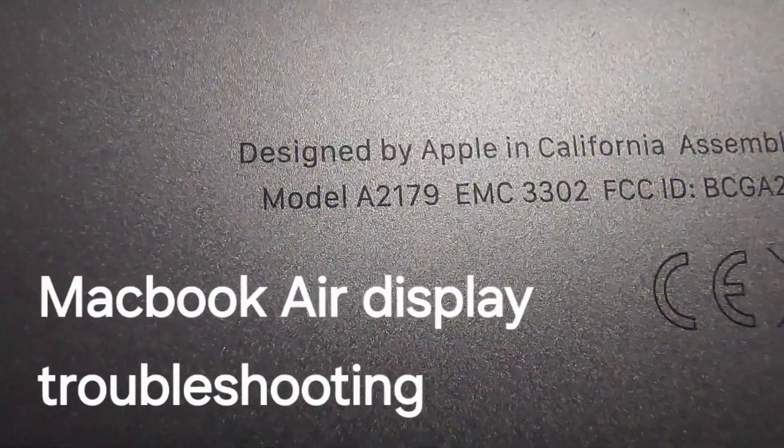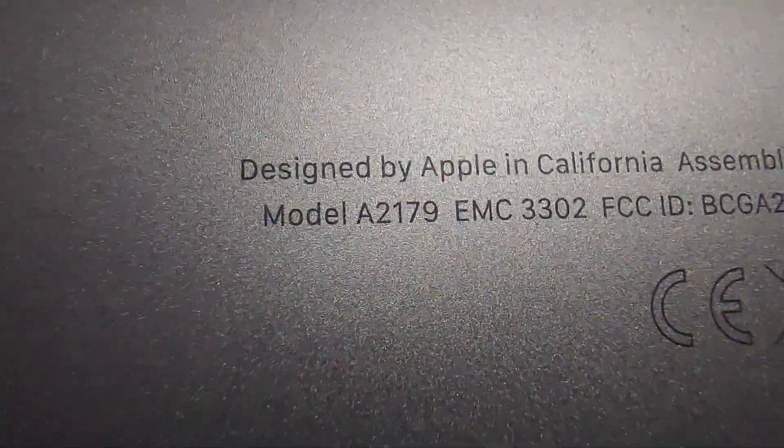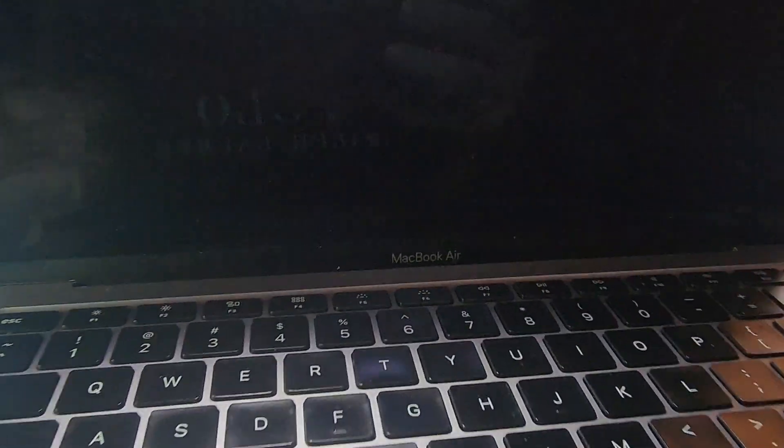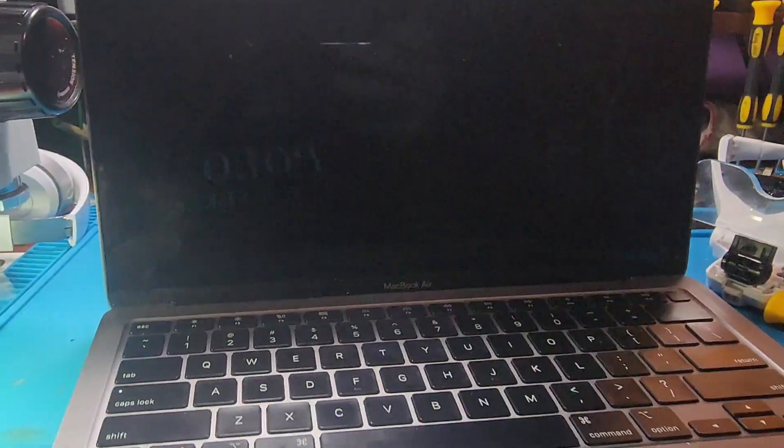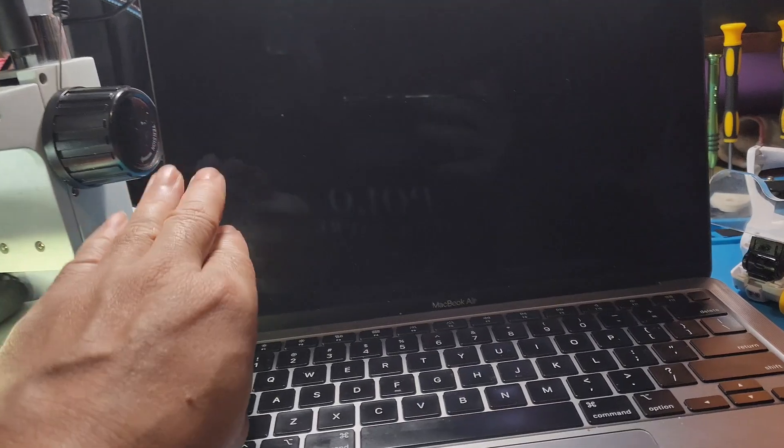Ladies and gentlemen, we have an A2179 MacBook Air. The issue with this MacBook Air, the display stopped working.